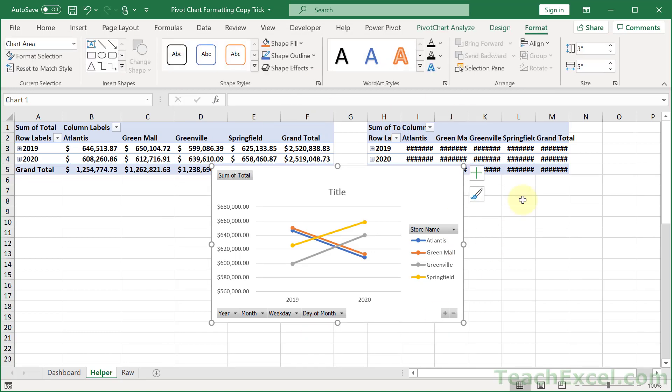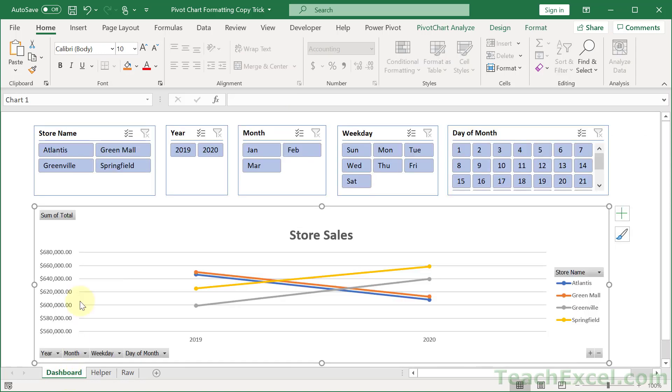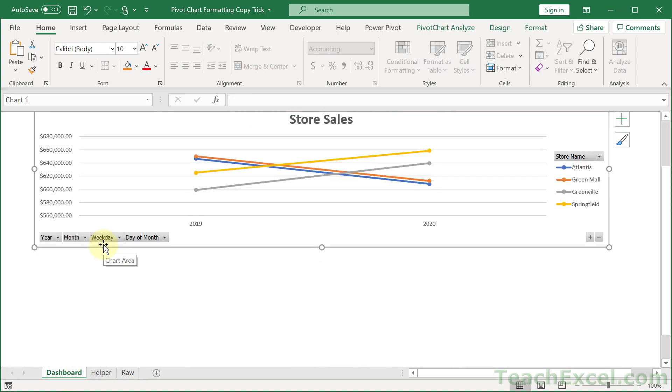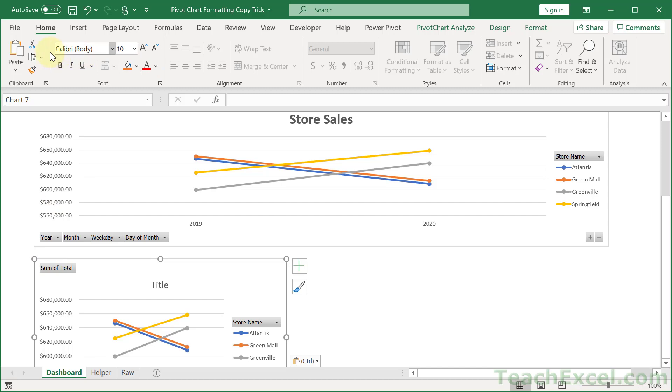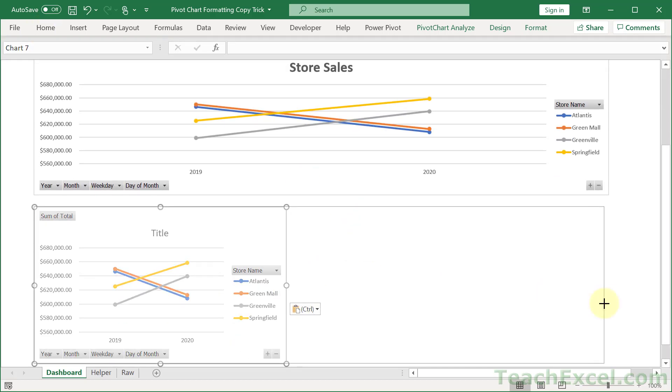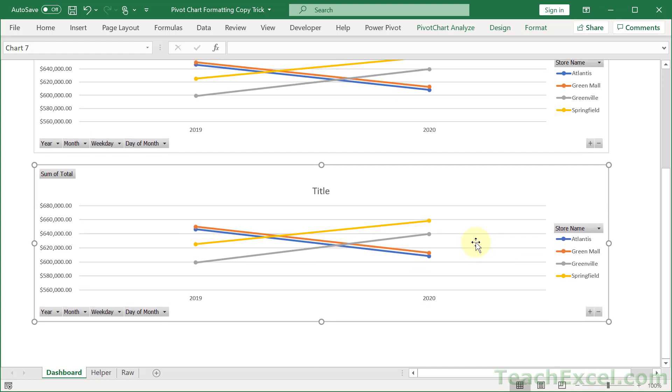Let's hit Control X to take it off this worksheet and bring it to the dashboard. And I'm going to paste it right under this guy. Get the ribbon out of there. And you can see that it is pretty much exactly the same.